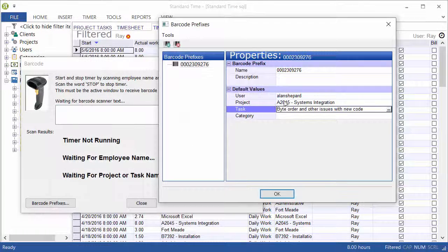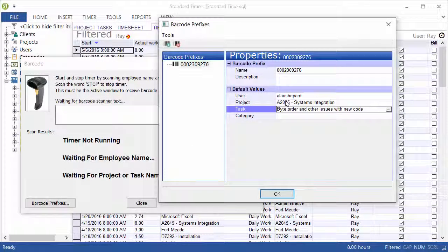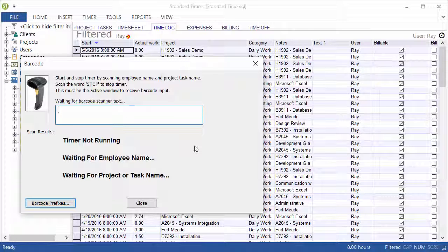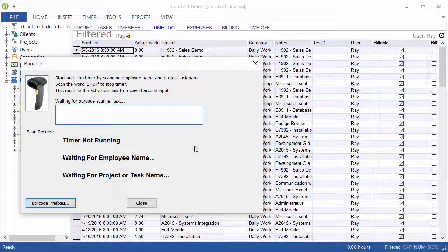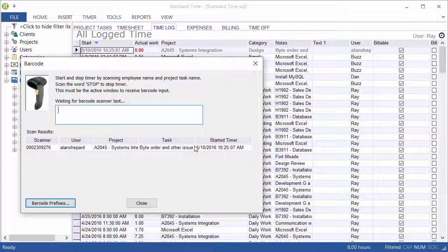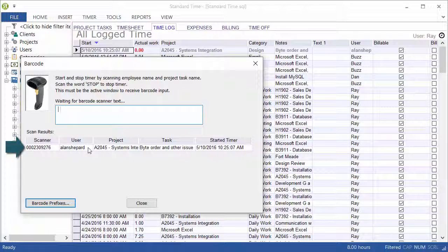And that automatically fills in the project. Click OK. Now you can wave the RFID tag over the reader, and that starts the timer. So you see the listing here with the username,